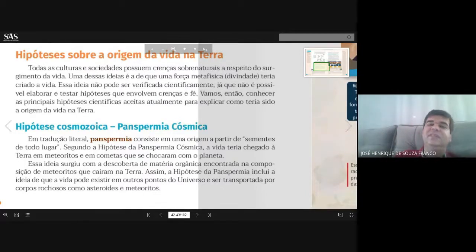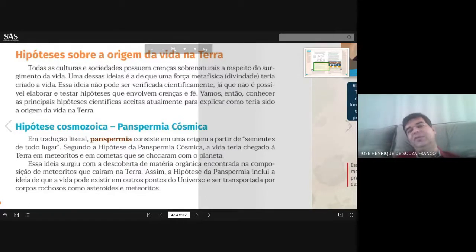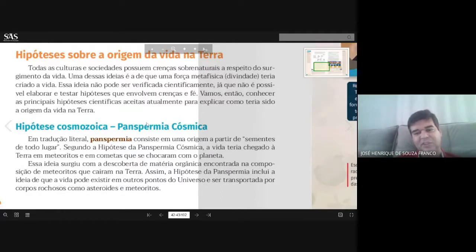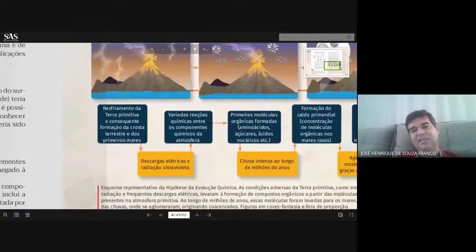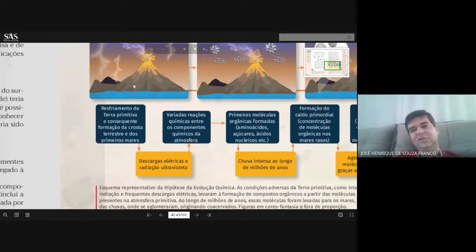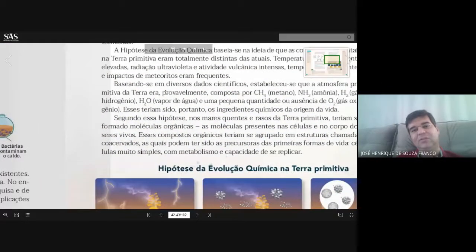Isso seria algo extremamente óbvio. Então essa hipótese, já de imediato, hoje em dia é descartada, porque o próprio fogo, o próprio calor da entrada na atmosfera terrestre, provocaria a morte. Se houvesse vida de seres vivos extraterrestres unicelulares, esses seres teriam morrido com esse impacto. Aí começam a surgir outras hipóteses que hoje são defendidas.